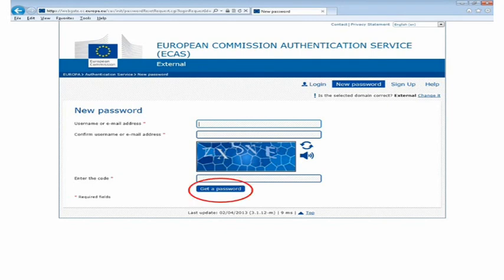After clicking on 'Get a Password', you will receive an automatic email. You must click on the link provided in the email to create your ECAS password. You must complete this within one and a half hours, or you will need to repeat this process again. You can also follow this same procedure if you have forgotten your password or wish to change it. Once you have created your password, you have successfully registered on ECAS.